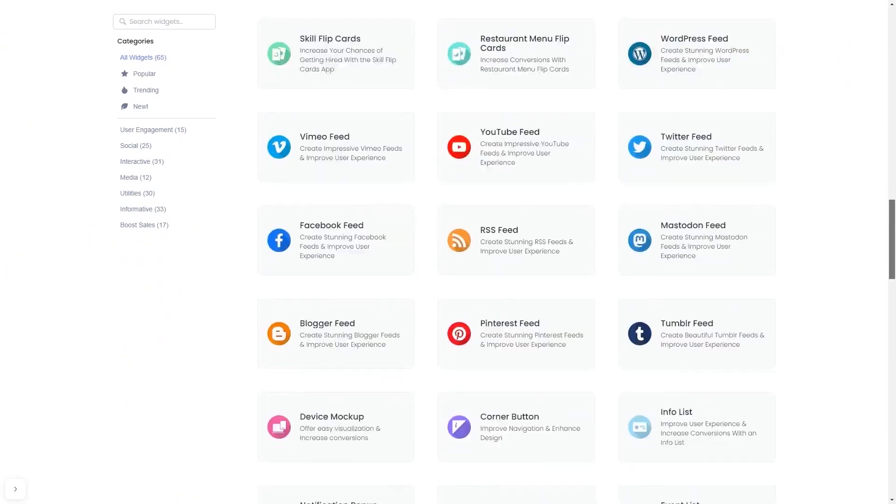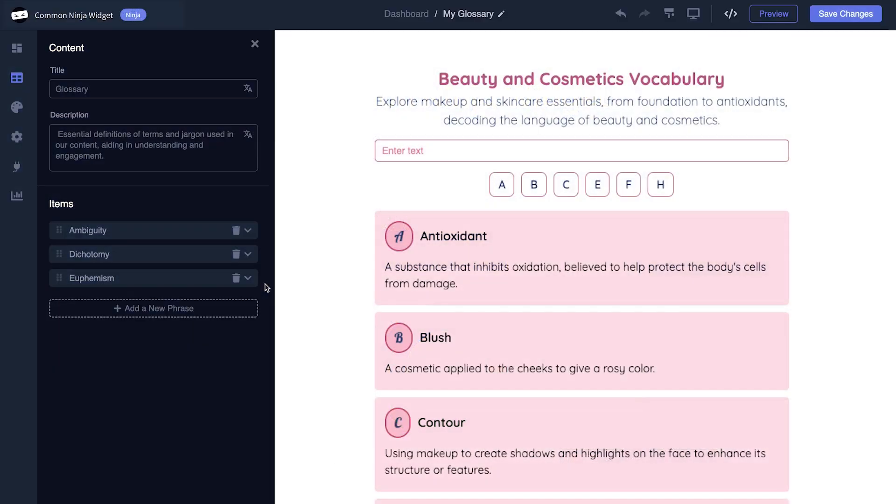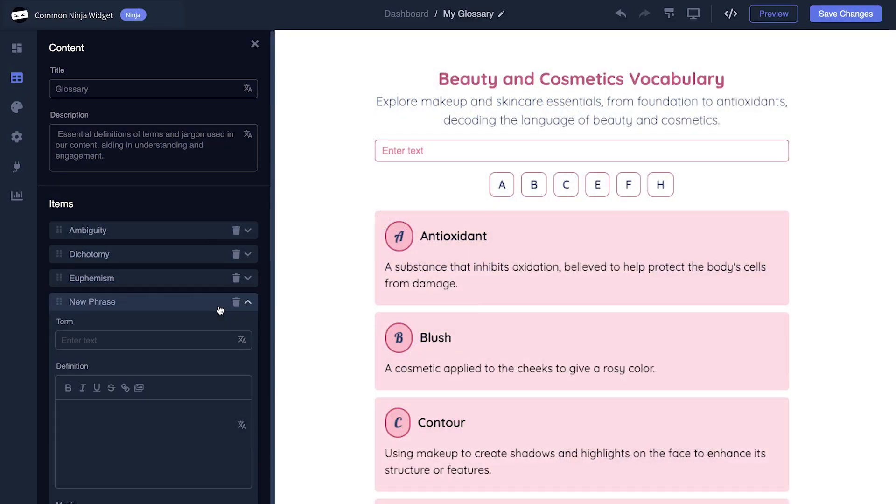Once you've entered the widget page, click on the create button to enter the editor. In the editor you can edit the widget's content and easily add more items to it.